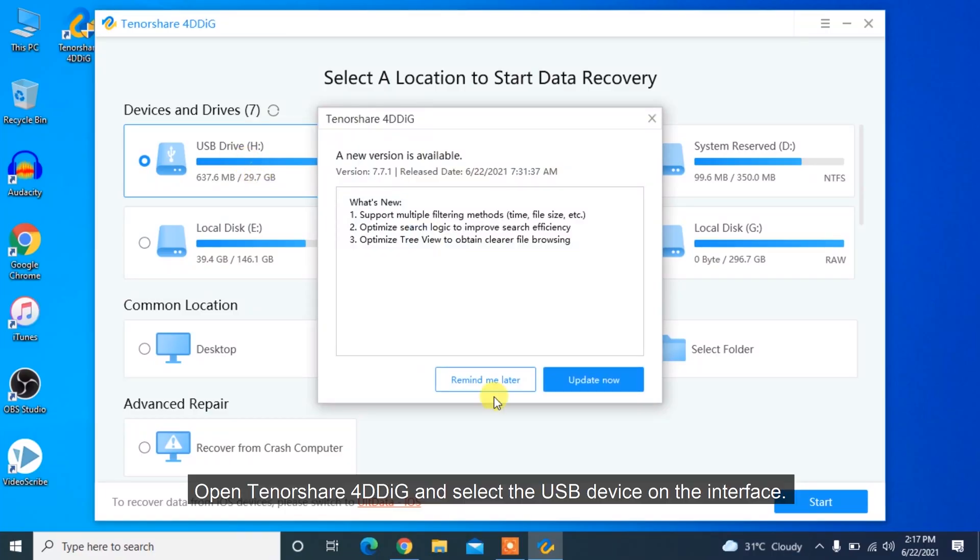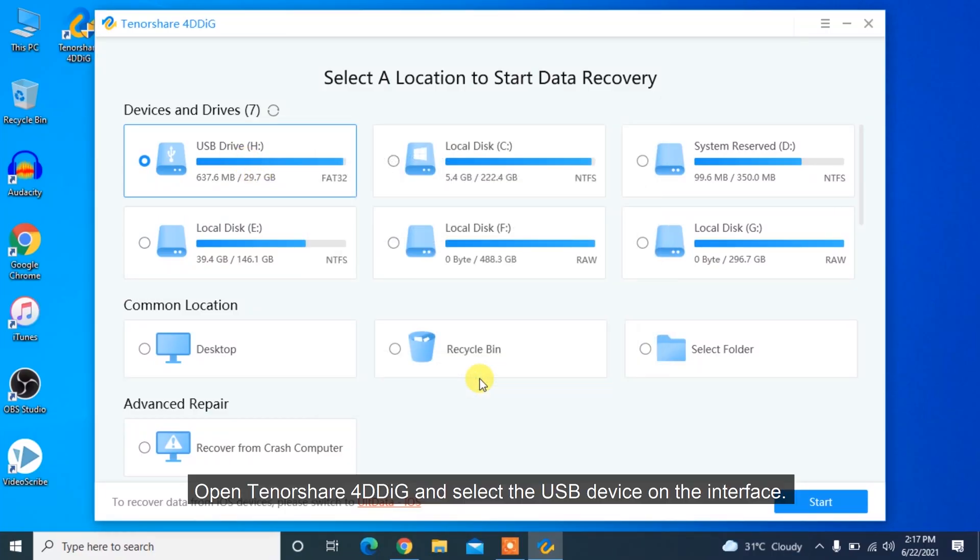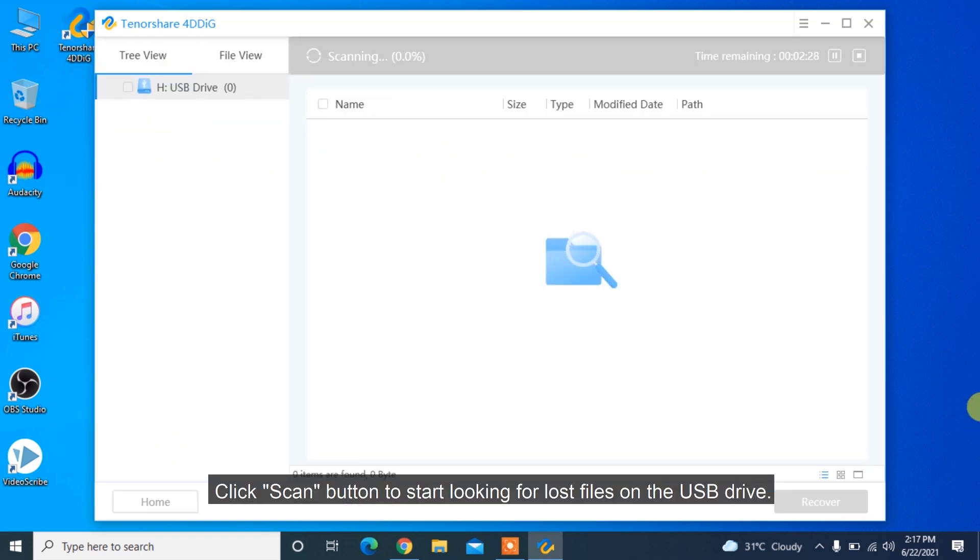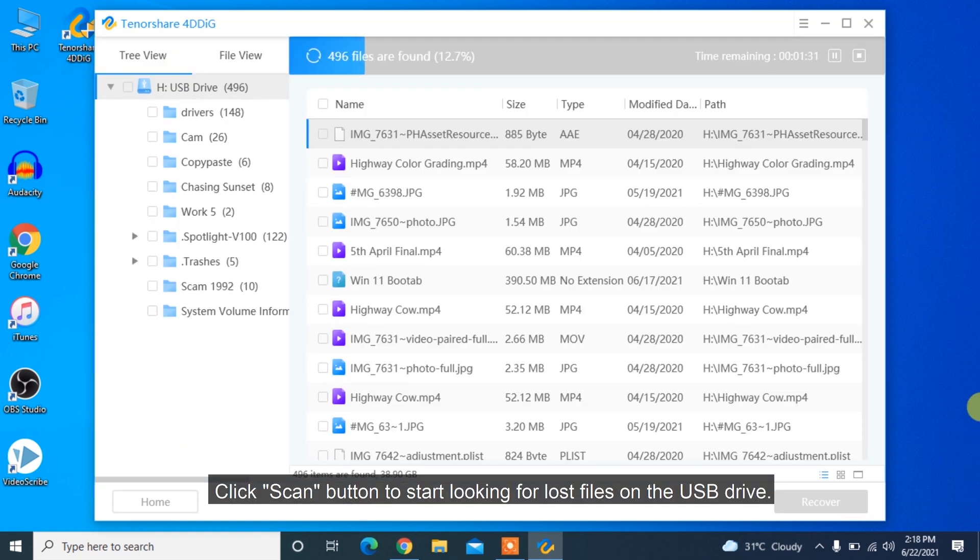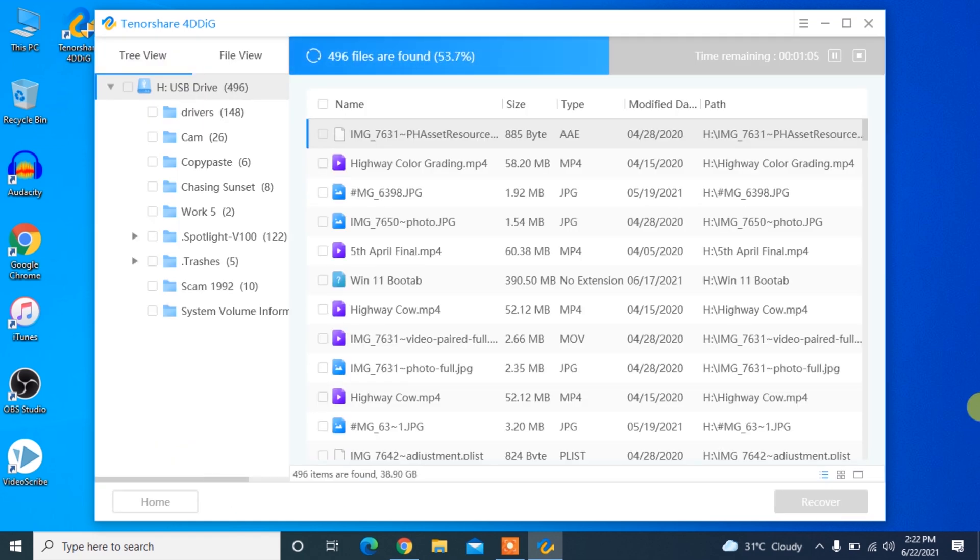Open Tenorshare 4DDiG and select the USB device on the interface. Click the Scan button to start looking for lost files on the USB drive.